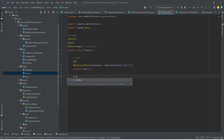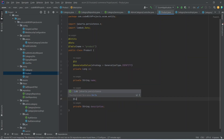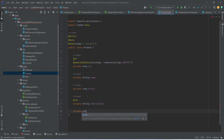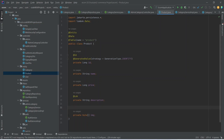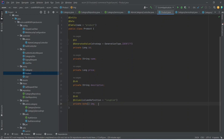After ID we need to store the product name — private String name. After name we store the product price — private long price. Then private String description, annotated with @Lob. After this we need to store the picture of our product — private byte[] image. For the image we need the @Lob annotation and also a @Column annotation with column definition 'longblob' because we need to store large images.